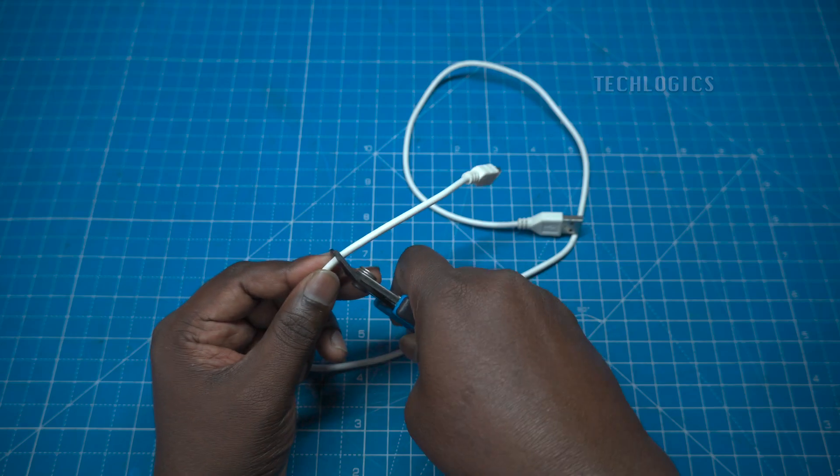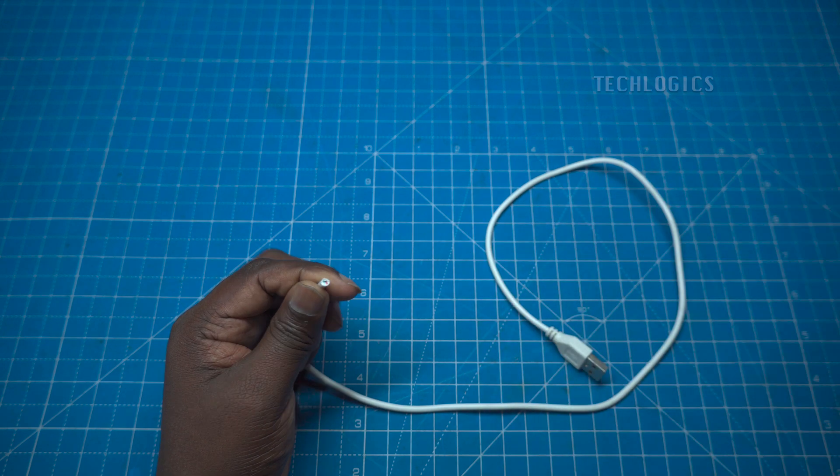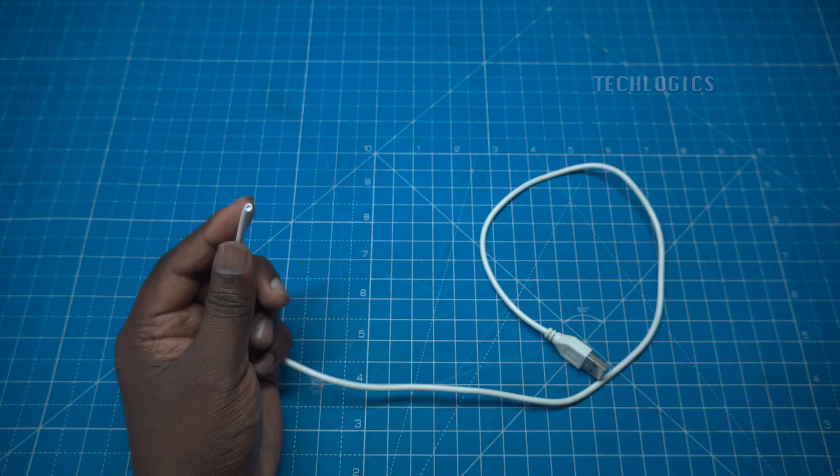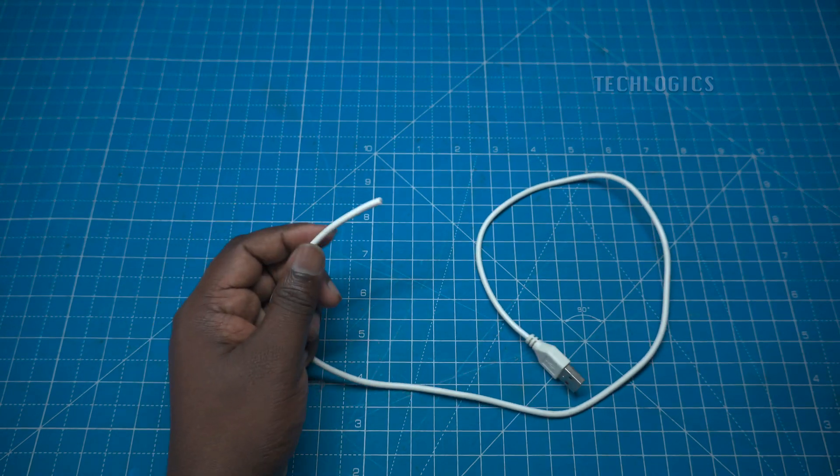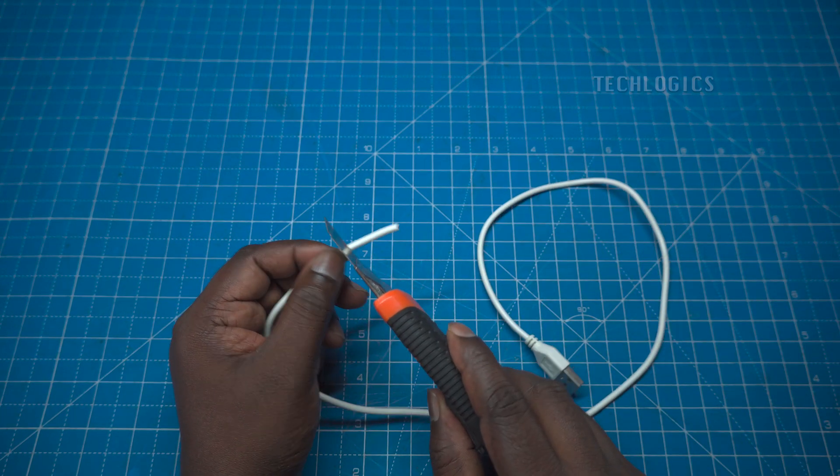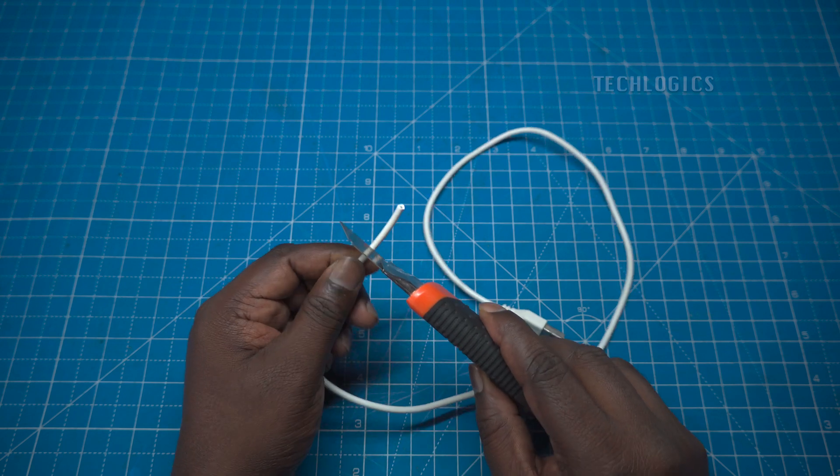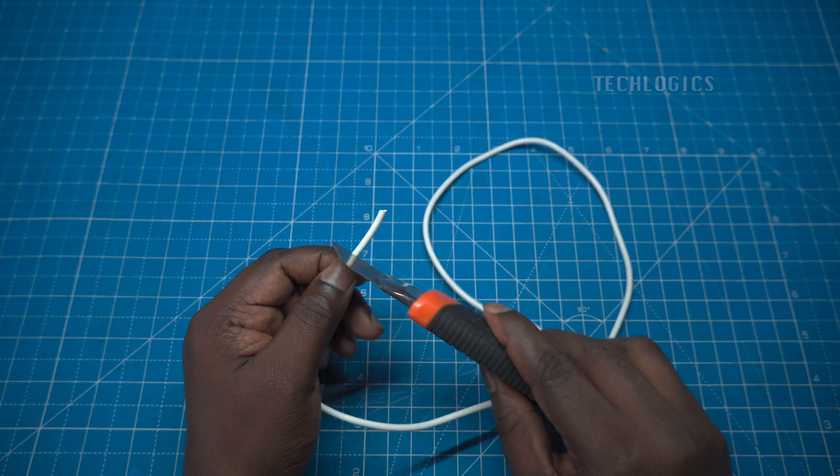For this project, you will need a USB cable and a 5-volt power siren or buzzer. You can use your existing mobile charging or data cable for this project.